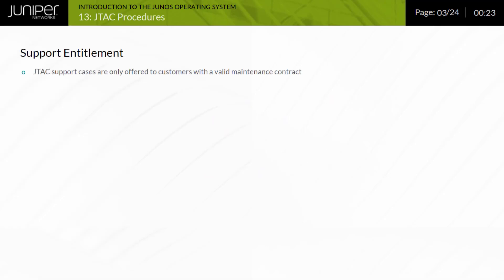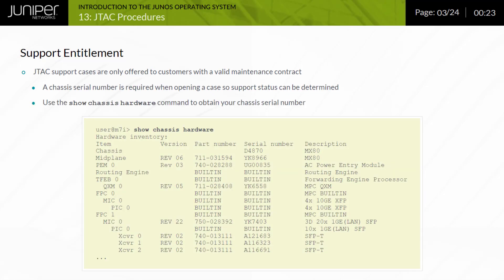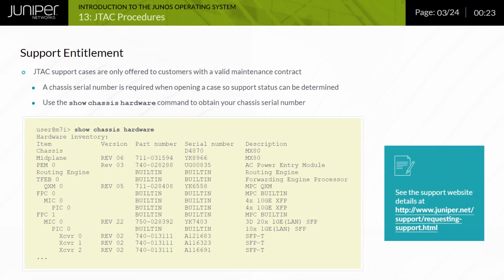Juniper Networks offers support only to customers with valid maintenance contracts and customers must provide a chassis serial number when opening a support case so that their support status can be verified. Use the show chassis hardware command to obtain your chassis serial number. Note, see the support website details at the URL displayed on the screen.